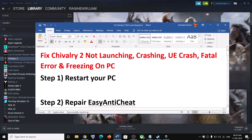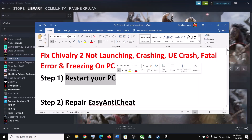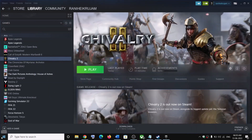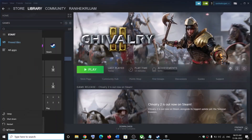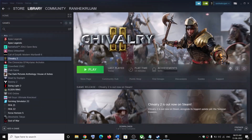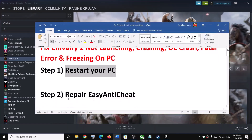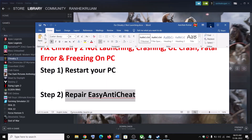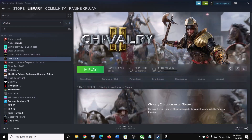The first step is to restart the computer. Just restart the computer and after the system restart, launch the game. The next step is to repair Easy Anti-Cheat. For this, go to Steam and make a right click on the game.